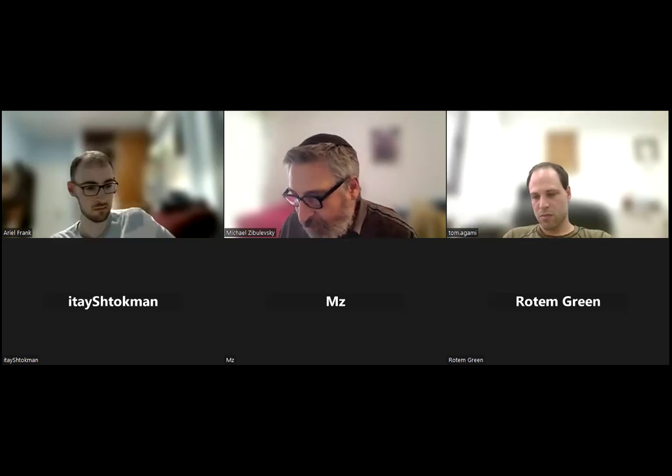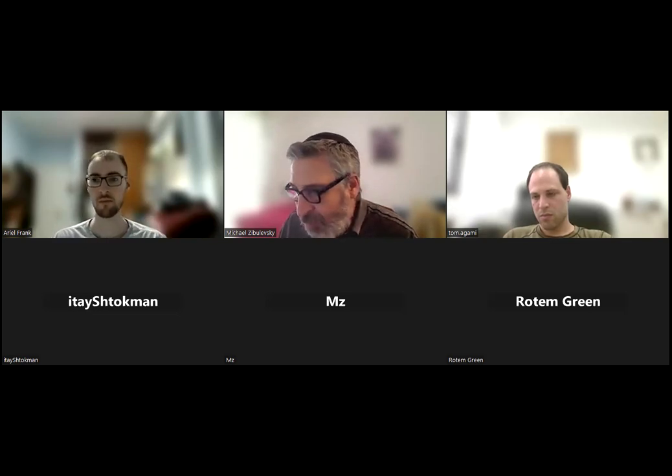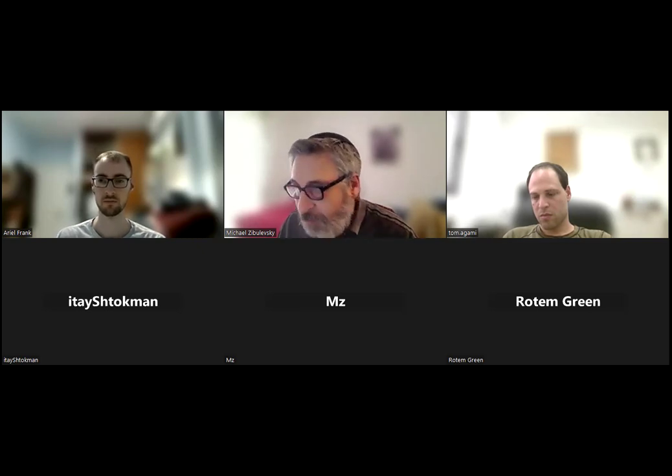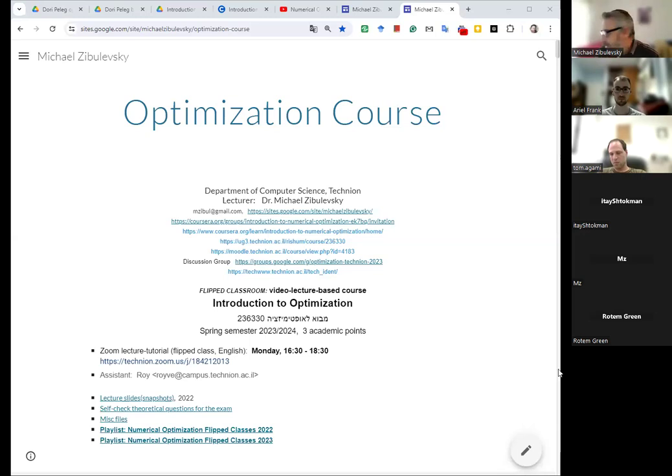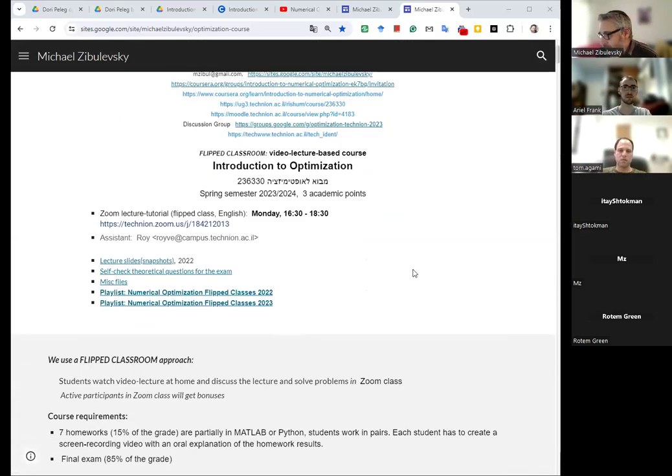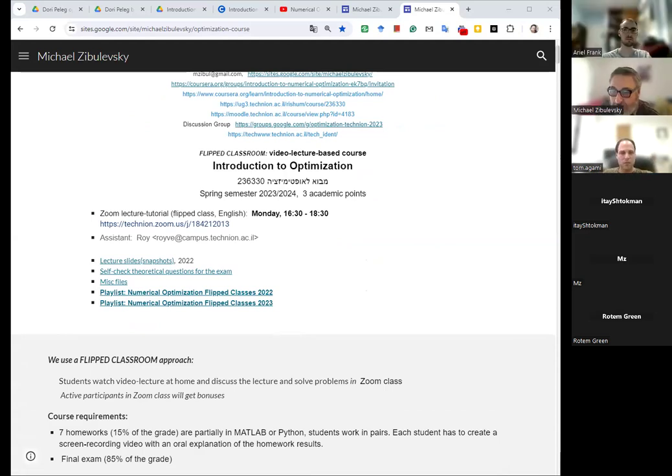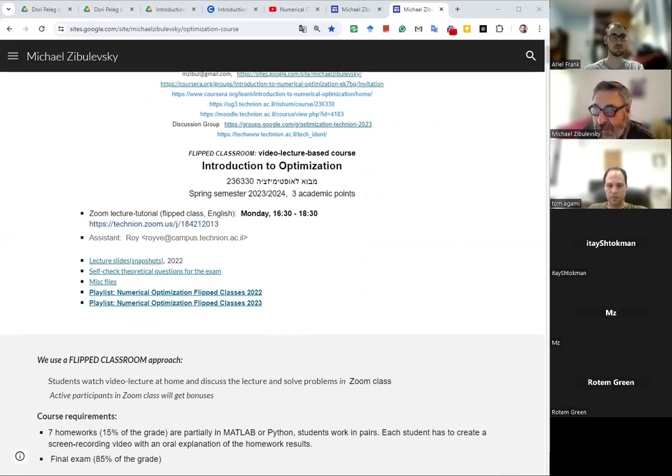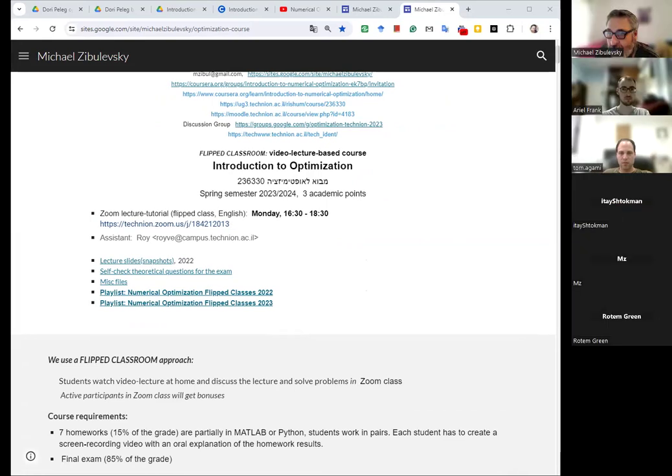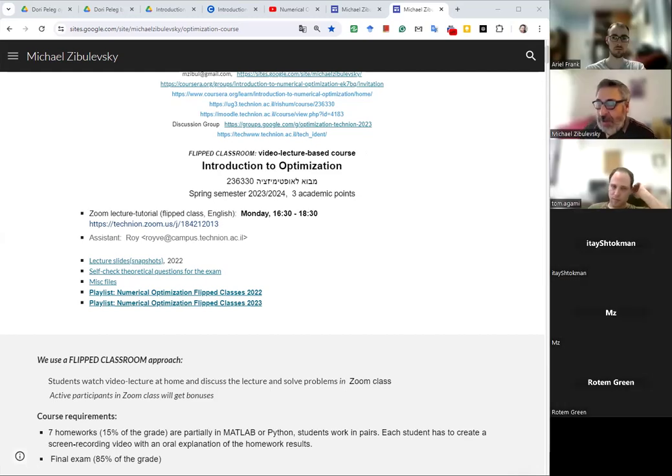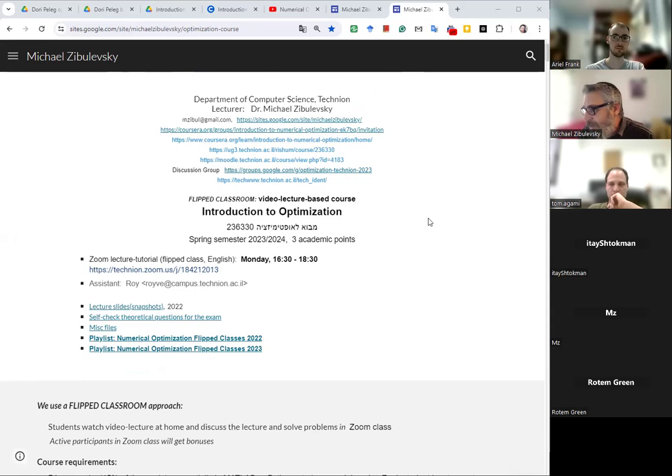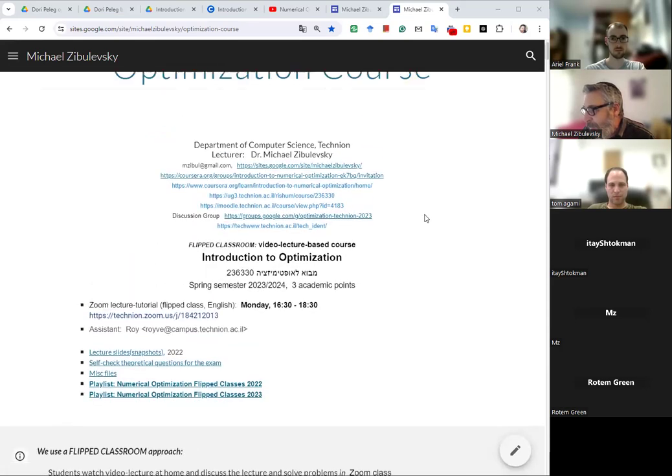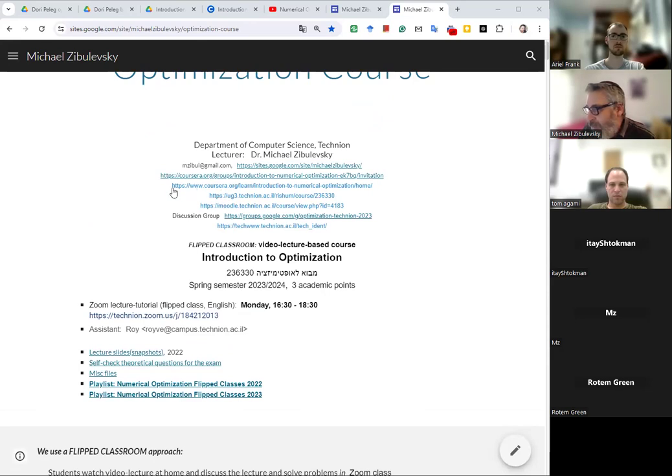I will try to share screen now and to show you your home page. I hope you see it now. So we have in flipped classroom forum, so you're on Moodle, you're also on Coursera. You see here.